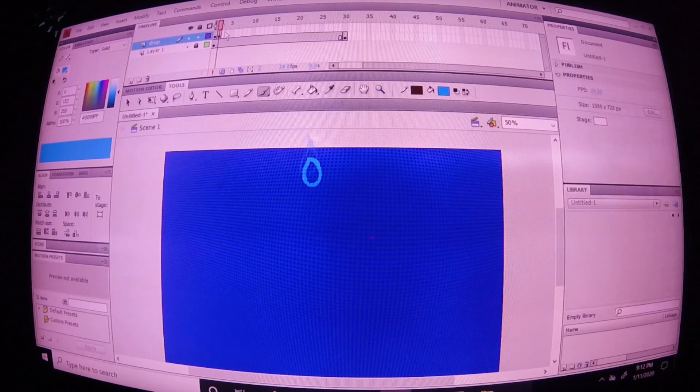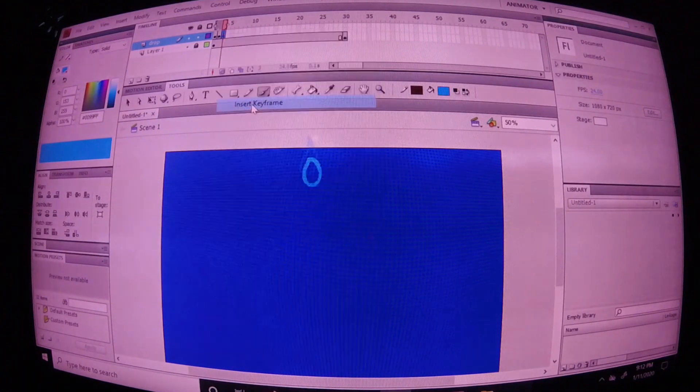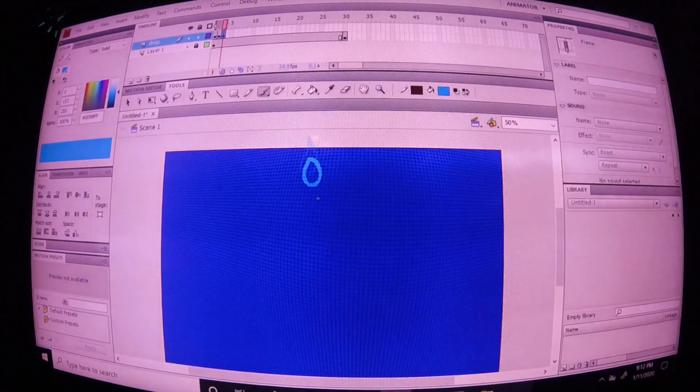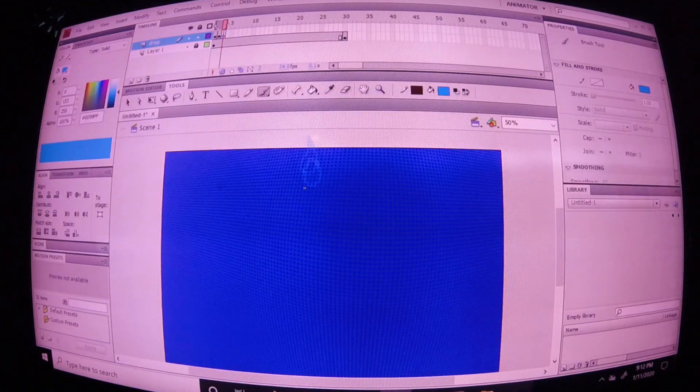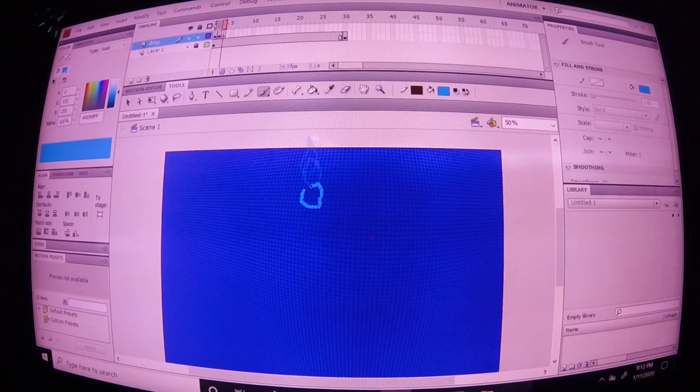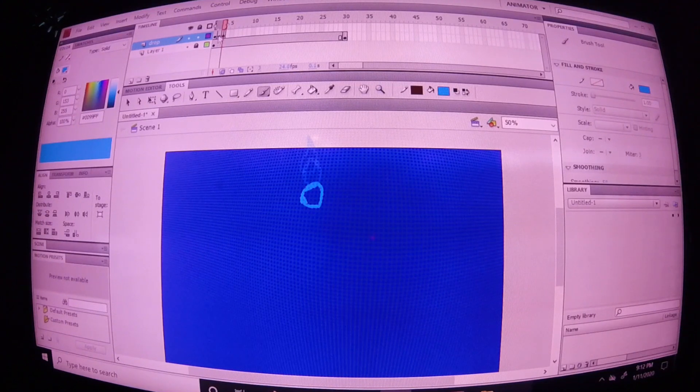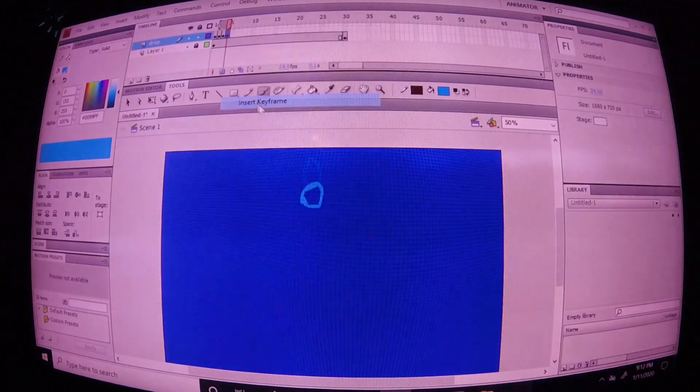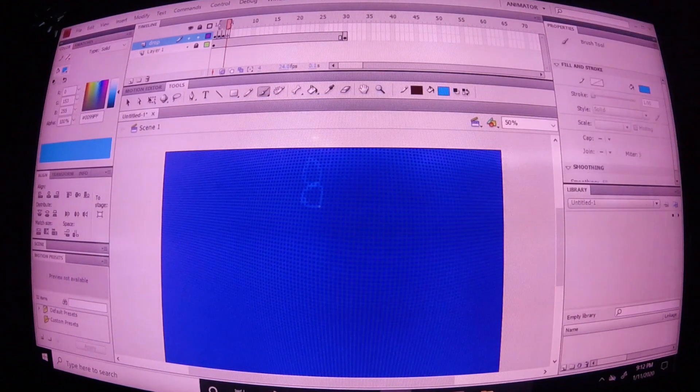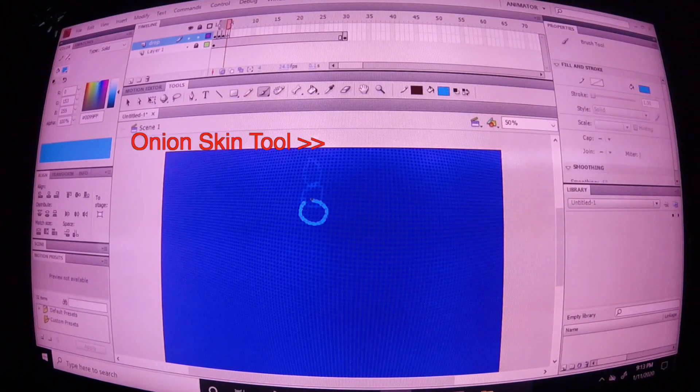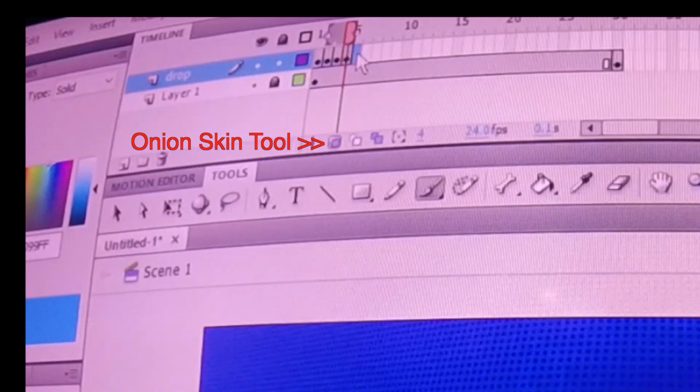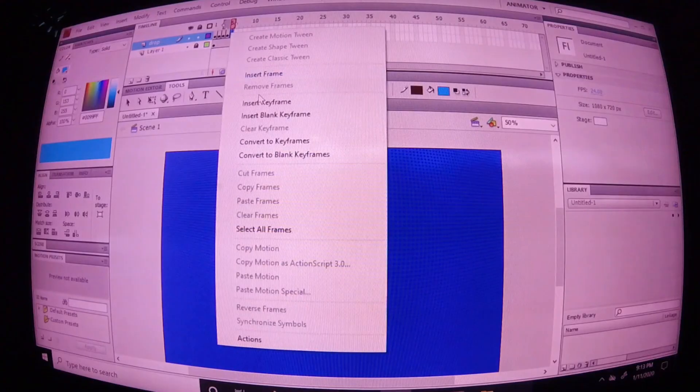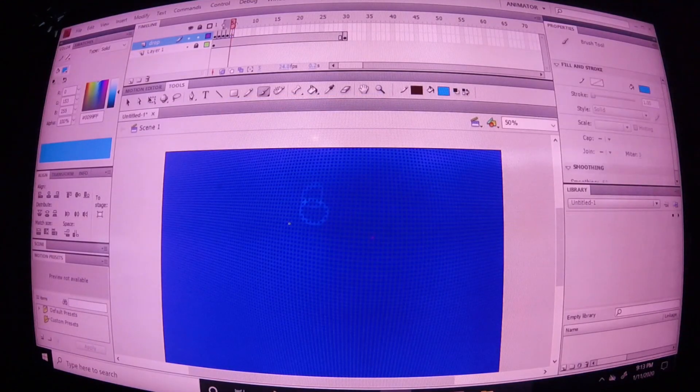Okay, creating another frame. Delete your old water drop and start drawing your new one. This one could be smaller. Insert keyframe, delete that one. You can start seeing the last one that you did, as long as you have your onion skin tool on. Go ahead and keep doing the same thing.